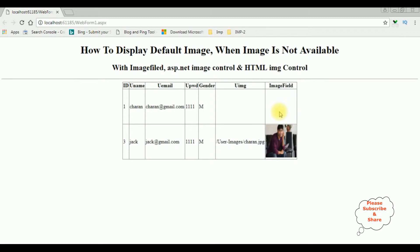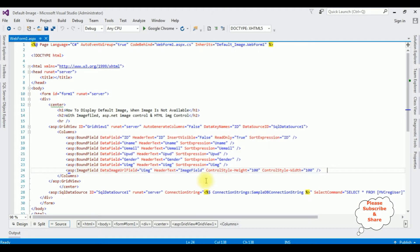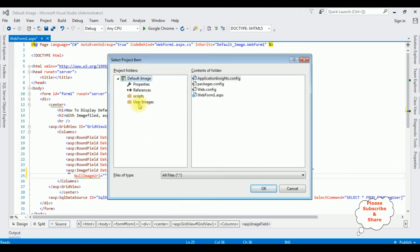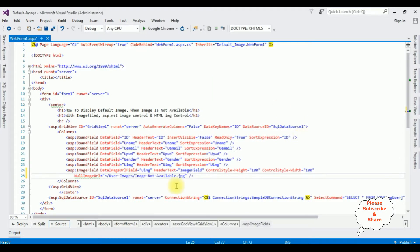Now in this empty column I want to display the 'image not available' image. Let's get back to the source code. In the image field, I'm adding the property NullImageUrl equals 'user images/image not available'. That's it. Let's rerun the browser.